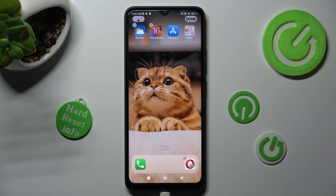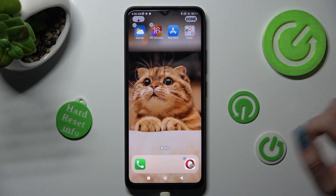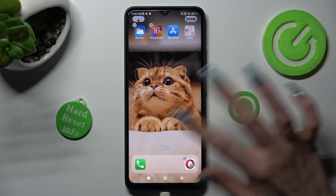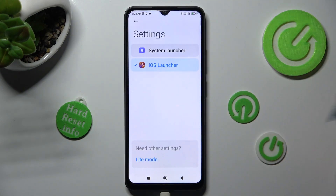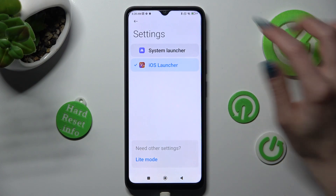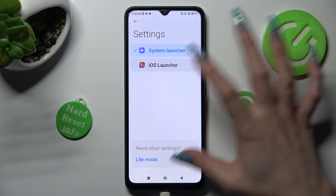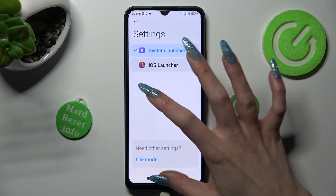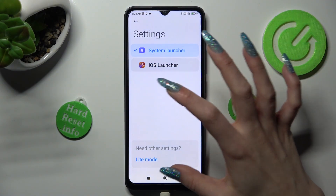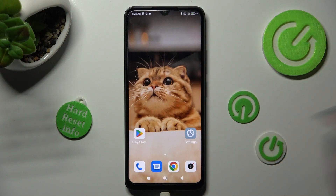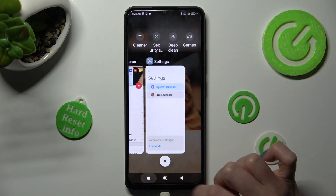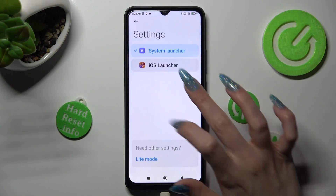If you wish to switch between your layouts, you can always do that by going into the same settings and choosing System Launcher or iOS 1.